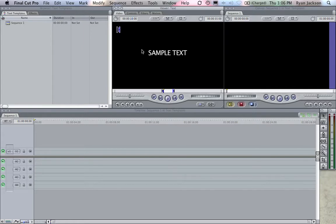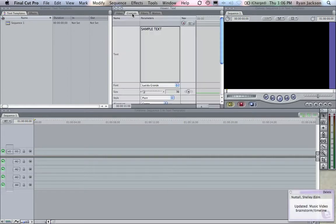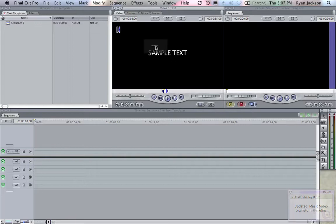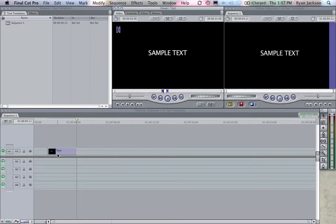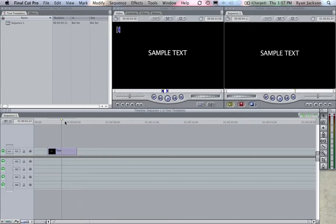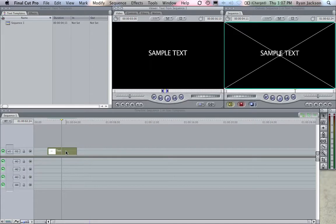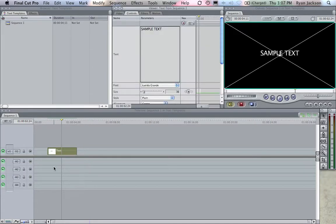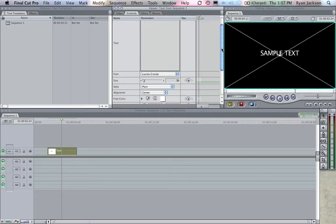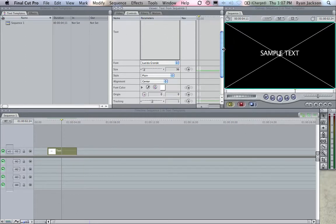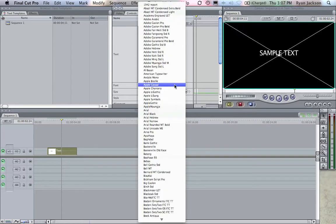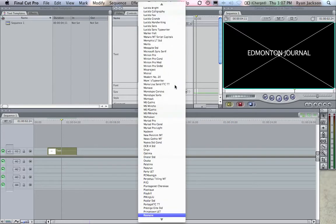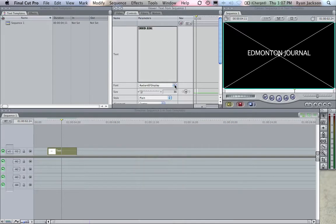I'm going to go here to Controls, and this is where I change my text. So first off, I'm just going to take this sample text and drag it down here like that. Now I'm going to move my playhead over the text, double click on the text, and now I am editing because I've double clicked on it. I am editing this clip. So I'm going to change this text here to Edmonton Journal, and our font is Radiant.